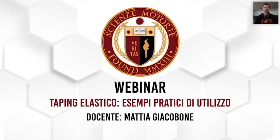Welcome to this new webinar on elastic taping. Today in special mode we will talk about examples of practical use of elastic taping.